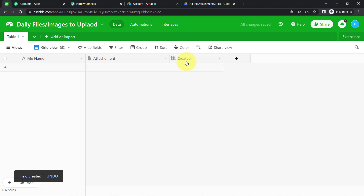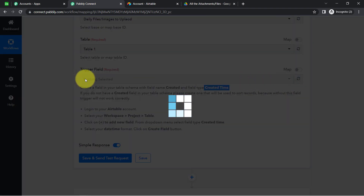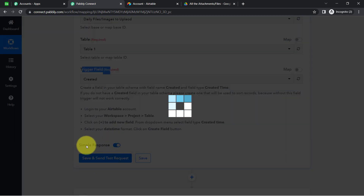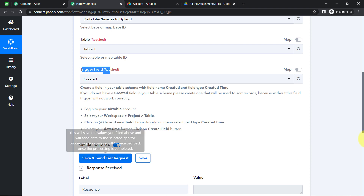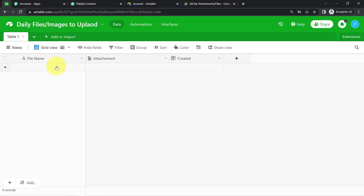I have created a new field called 'created.' Coming back to Pably Connect, if I click the refresh button, it will automatically capture that trigger field. After that, I click the Save and Send Test Request button. The response is received, but it is currently blank because there are no records added yet.